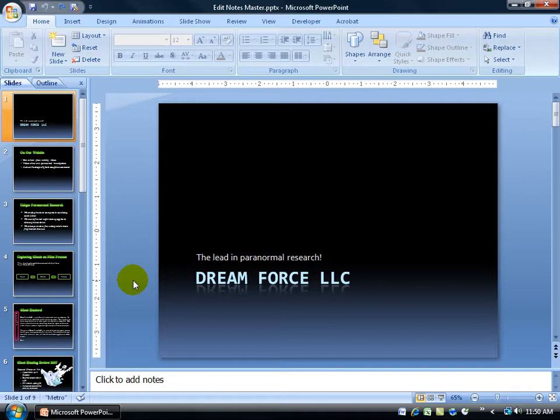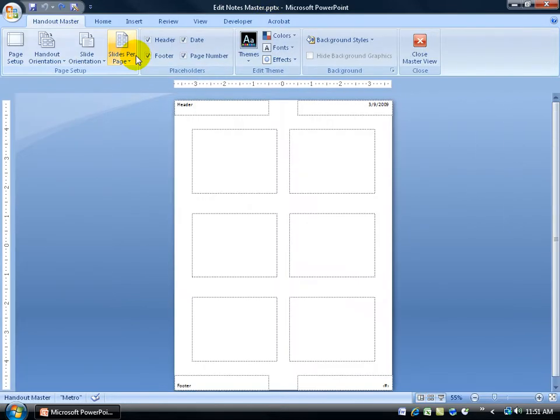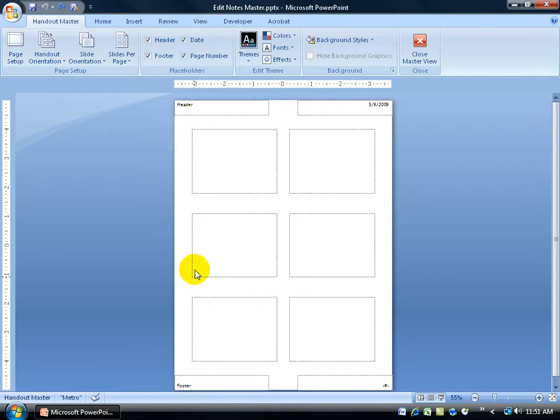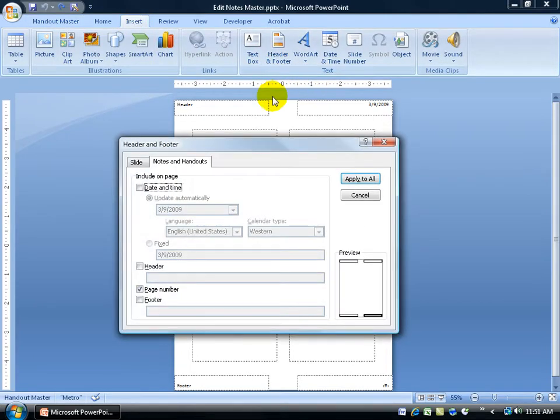What I'd like to do is edit or customize your handout by going to the Handout Master. To do that, come up here, click on the View tab, go to the Presentation Views group and click on Handout Master. Up at the top for your handouts you can add headers and footers, or another way of doing it is coming up here clicking on the Insert tab to the Text group and clicking on Header and Footer.